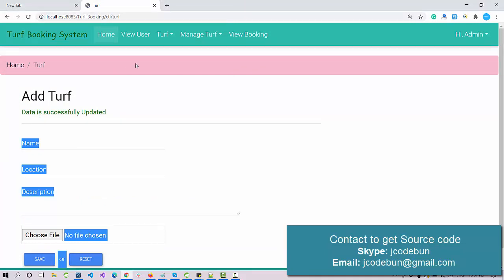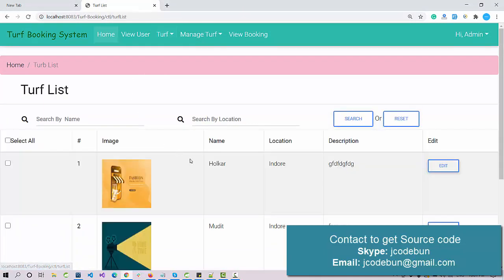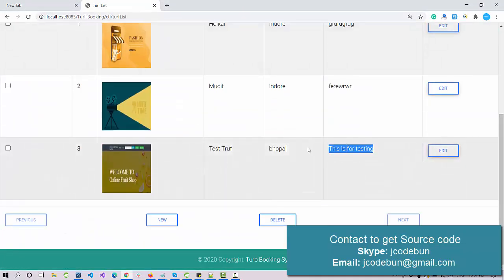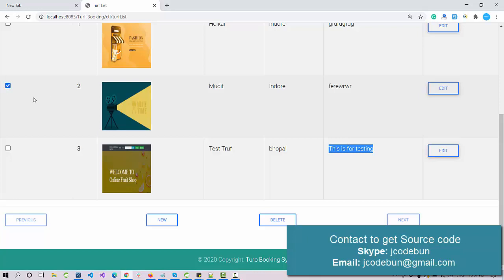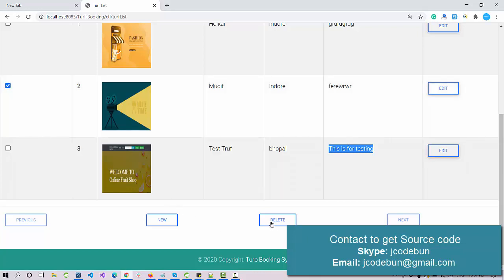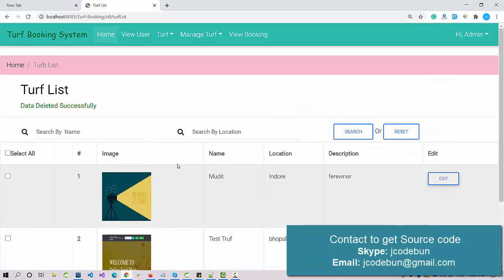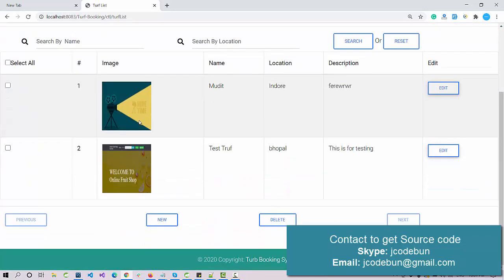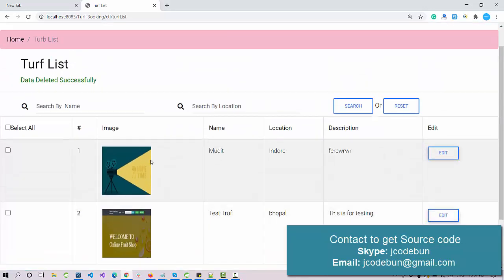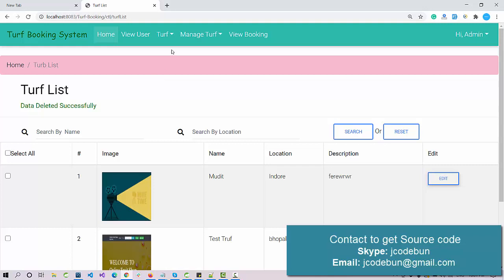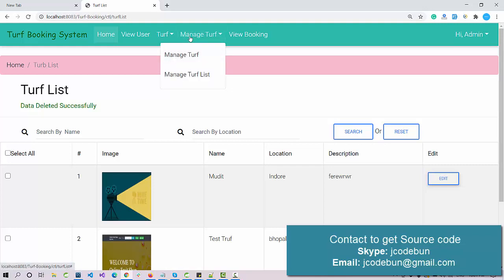After selecting the same image and clicking Save, the data is updated. In the Trough List the new description is visible. To delete a record, select the checkbox next to it and click the Delete button. The record is deleted successfully — now only two records remain in the database.